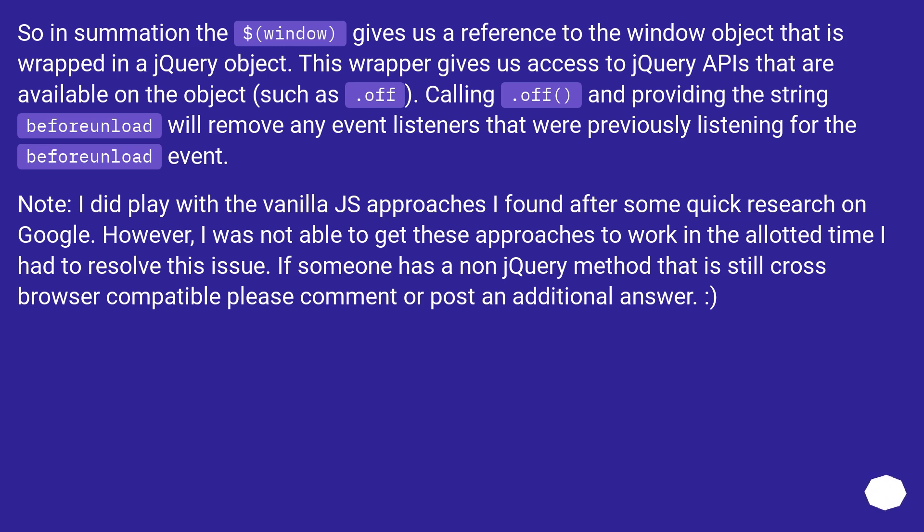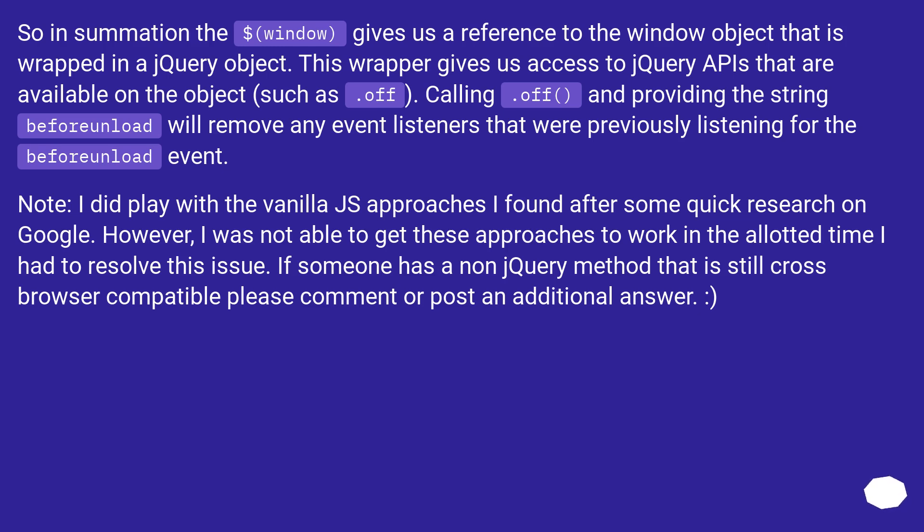Note: I did play with the vanilla JS approaches I found after some quick research on Google. However, I was not able to get these approaches to work in the allotted time I had to resolve this issue. If someone has a non-jQuery method that is still cross-browser compatible, please comment or post an additional answer.